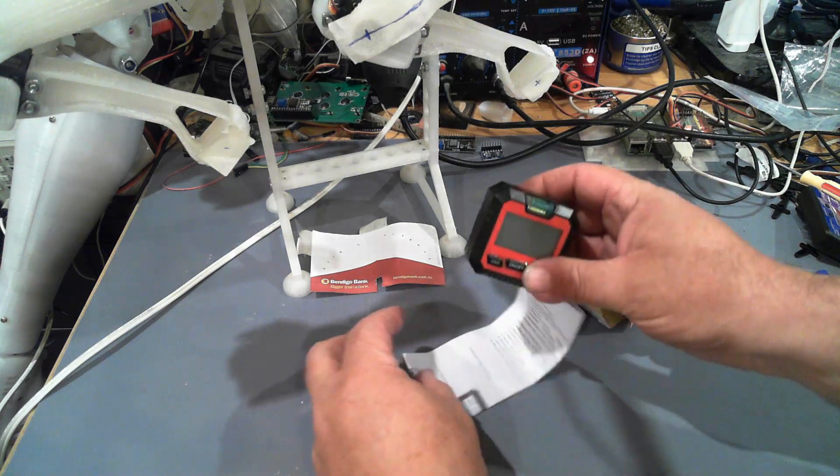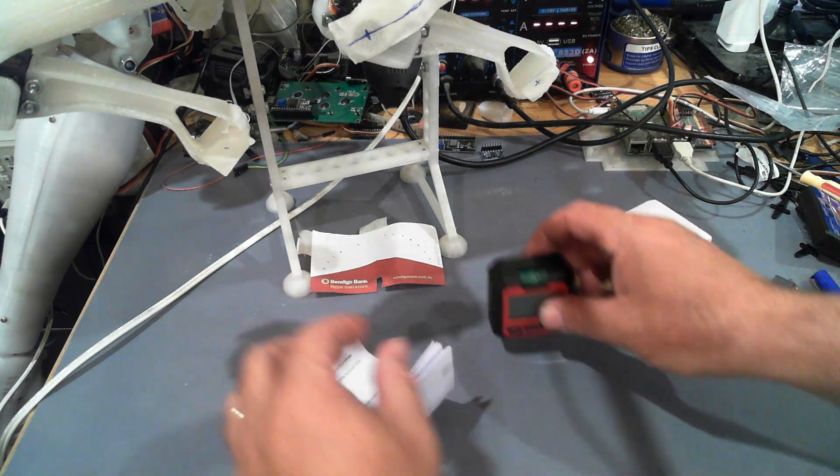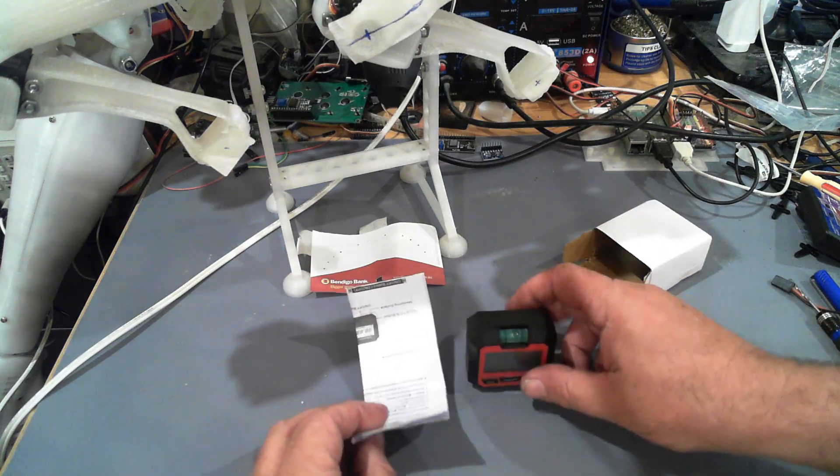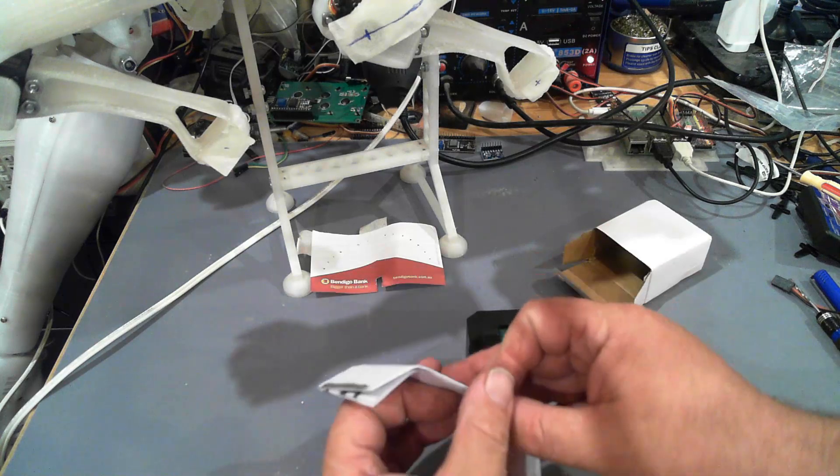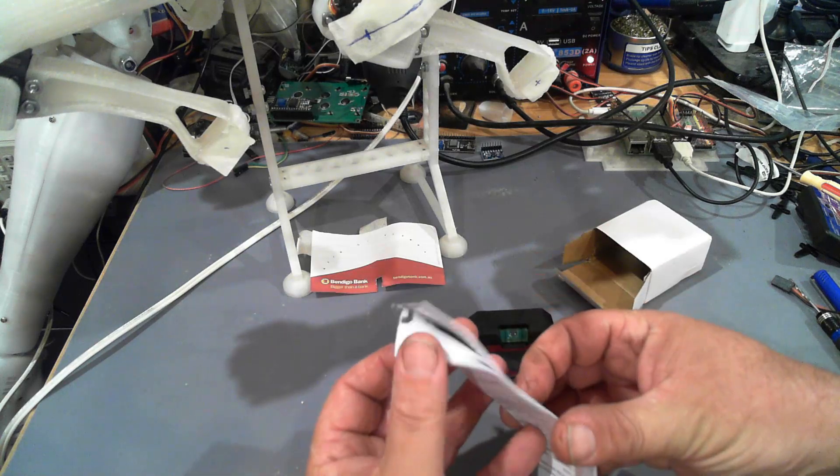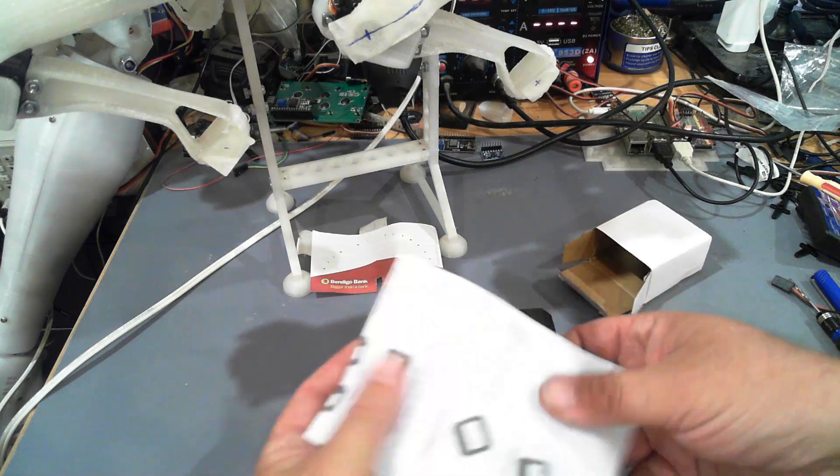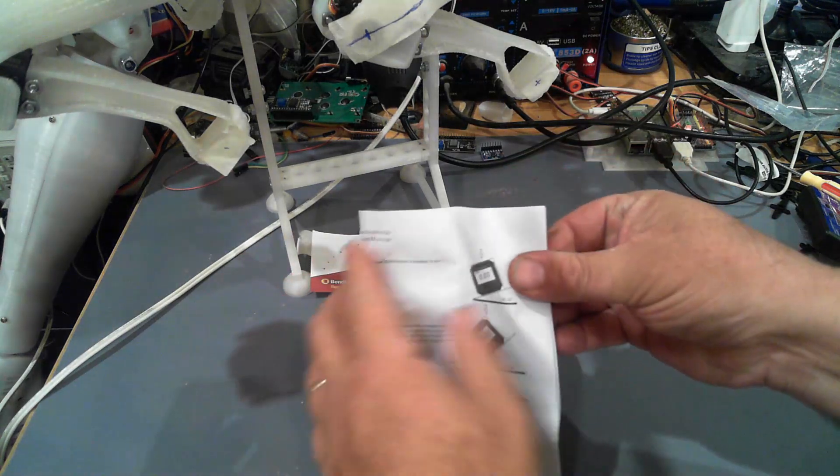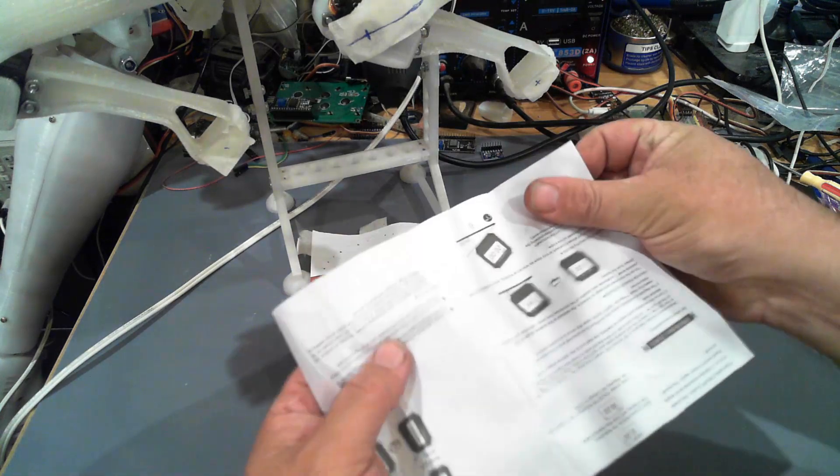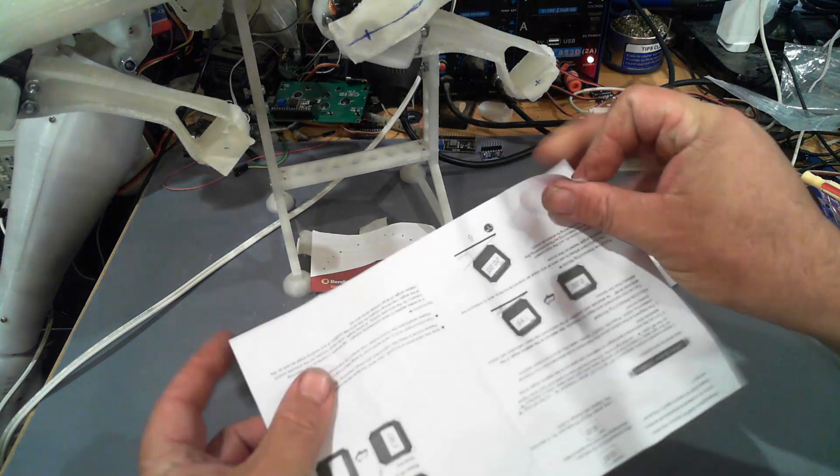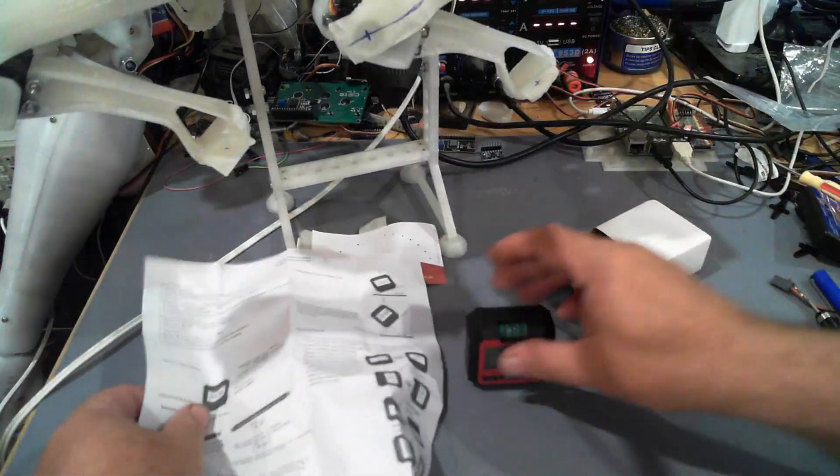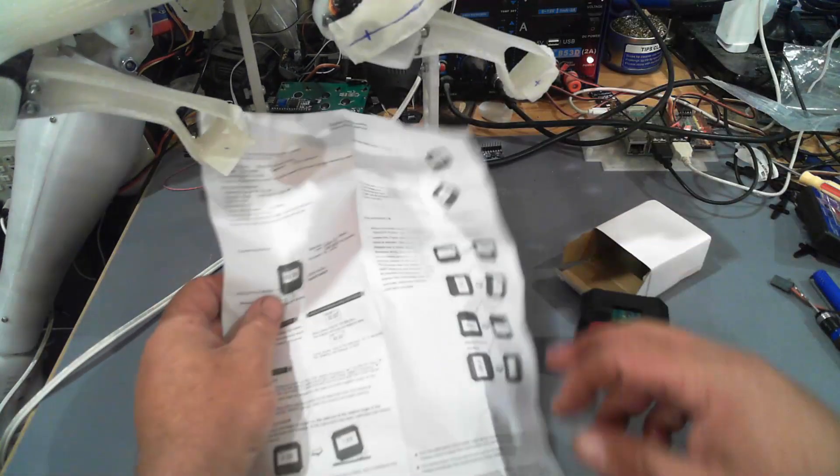So in the box we get the unit itself and a bit of paper which appears to be the instructions for it.